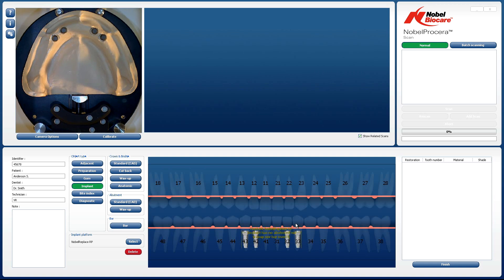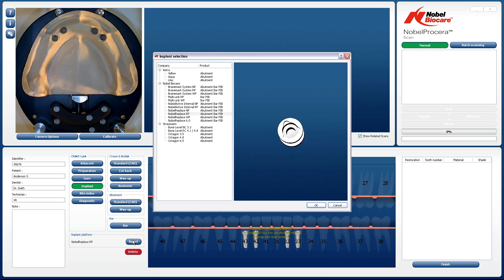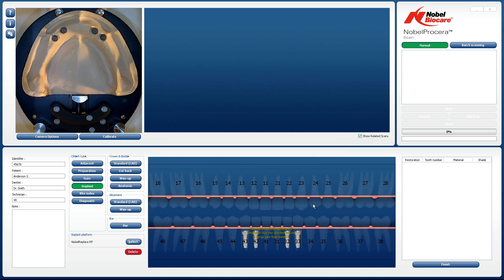If there are additional implant types present on the model, these will need to be selected. Left-click and the implant select box will then reappear. Choose the correct implant platform and size and then click on OK. Once all the implant positions have been placed on the tooth chart, the next step is to establish the bar span.